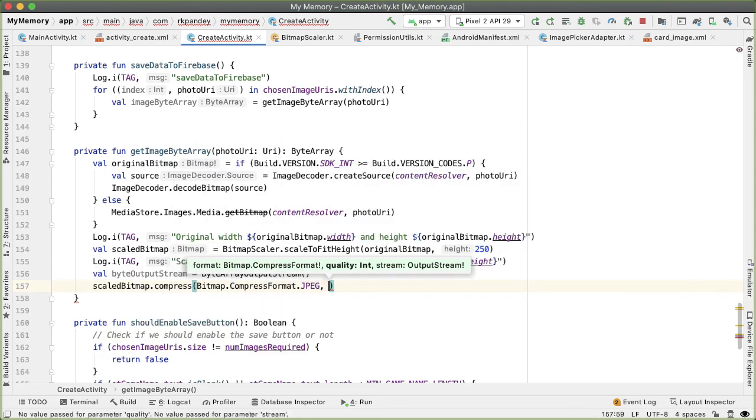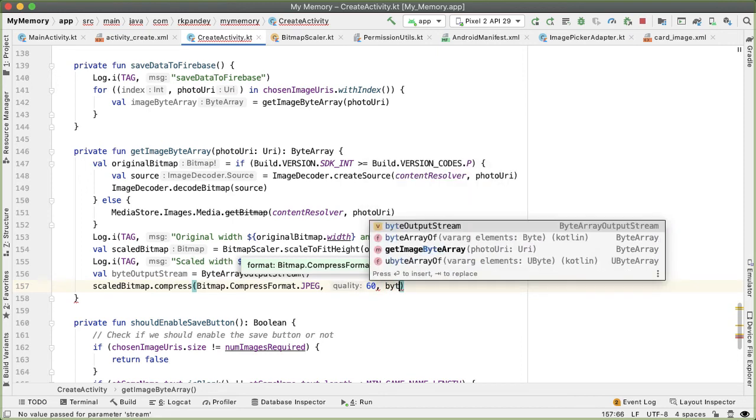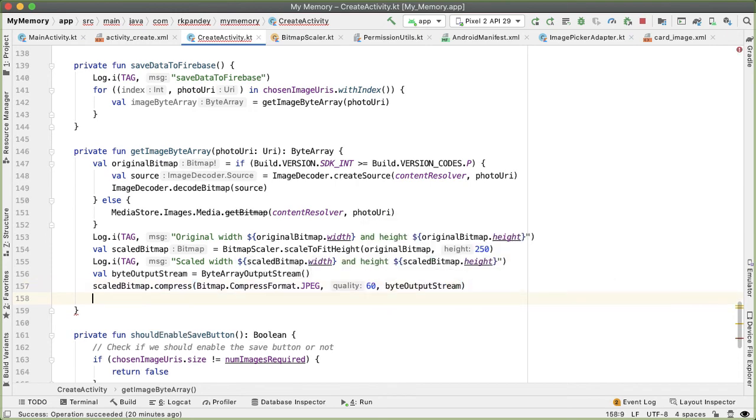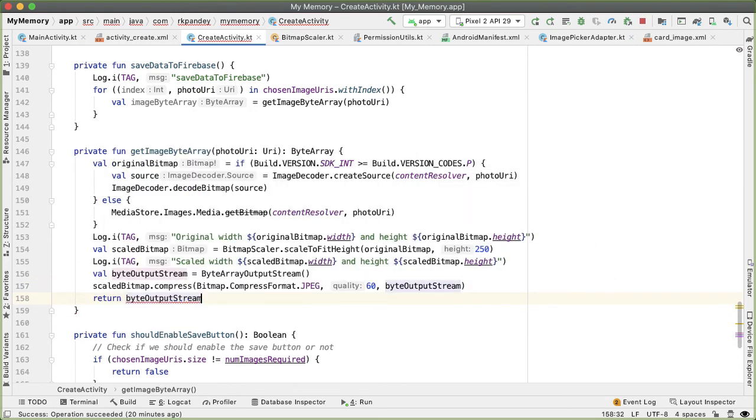The second parameter is the quality reduction: 100 means no reduction in quality, and zero means a severe downgrade in quality. So we'll pass in 60 here. Then we'll pass in the ByteArrayOutputStream that we just defined. And finally, we'll return byteOutputStream.toByteArray.